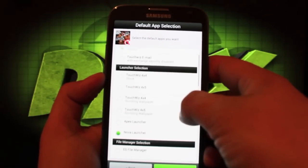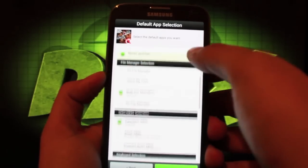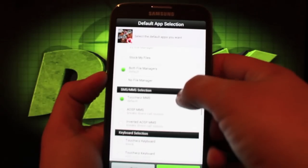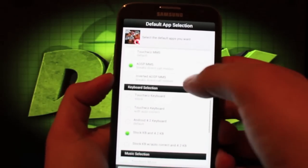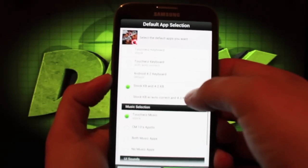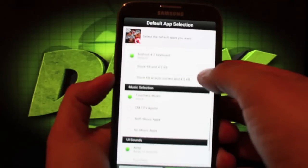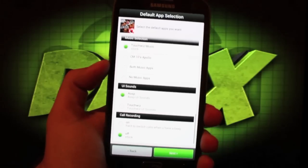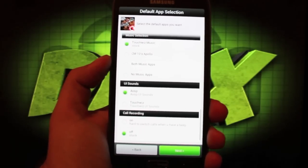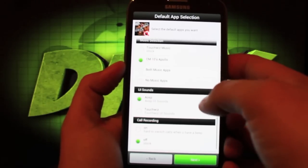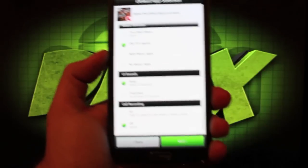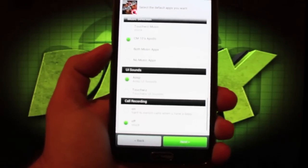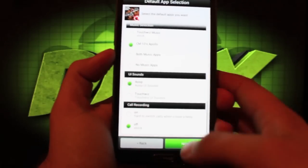Email client selection I'll just go with the stock. I don't really use exchange. Launcher settings we'll go with Nova. File manager I'll go with both. SMS I'll go with AOSP. I'll actually go with inverted AOSP because I like the blacked out look. Keyboard selection I'm going to go with Android 4.2 keyboard because I like the gesture based swiping that comes with that. Music selection I'm going to go with CM10's Apollo. UI sounds AOSP is what I'm going to go with because I personally don't like the TouchWiz UI sounds. Call recording I'll have that off.